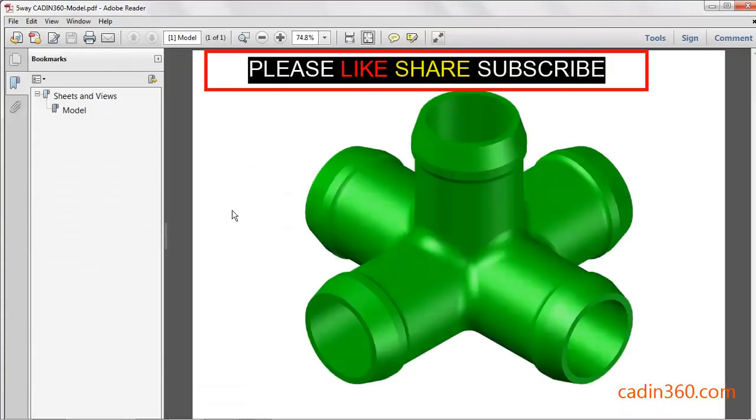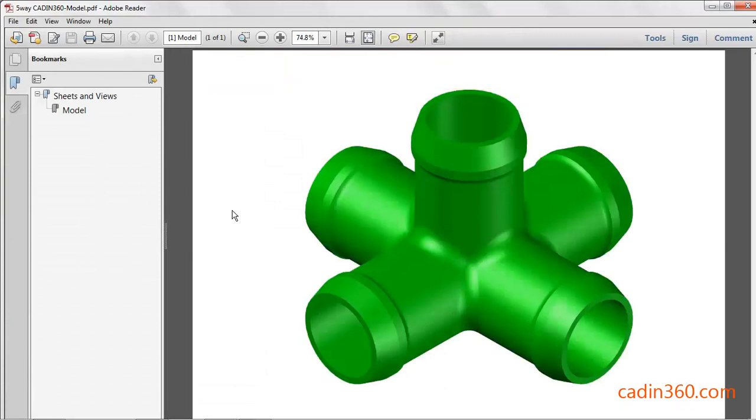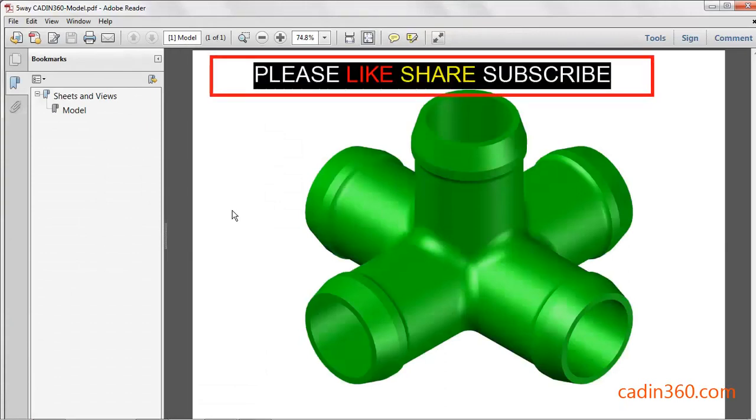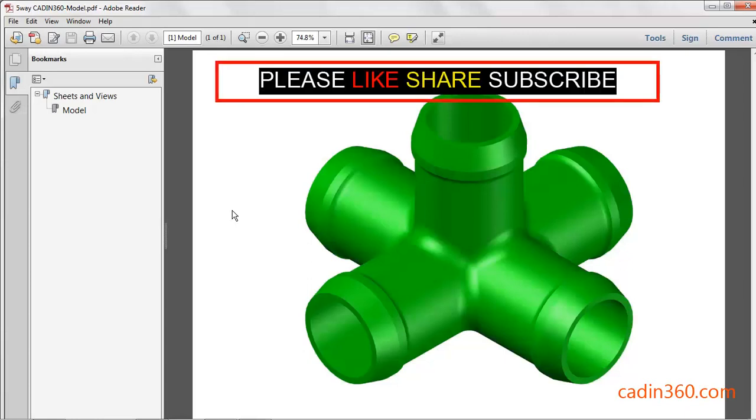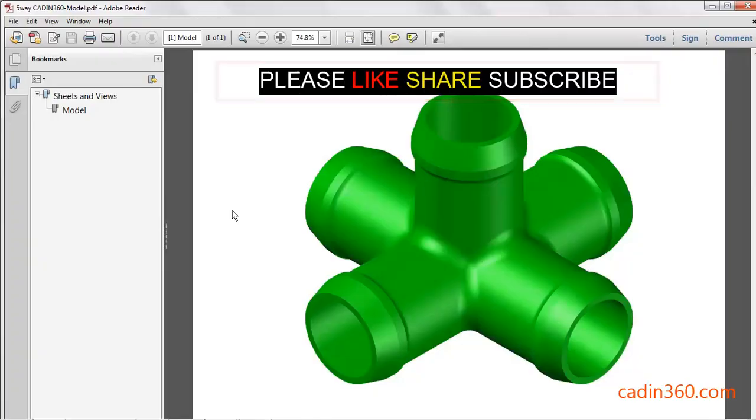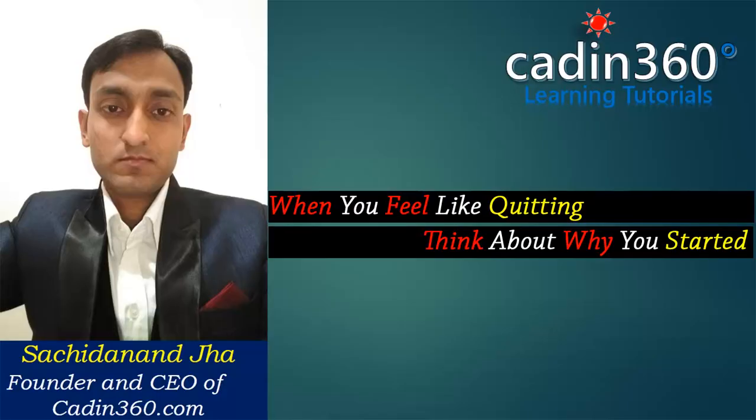Now open the PDF. You can observe that your DWG file is converted to PDF. Thanks for watching. If you like this video, then please subscribe.